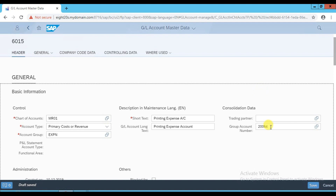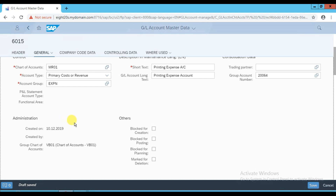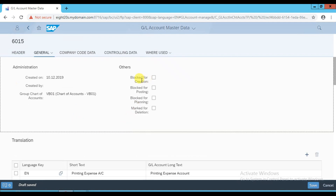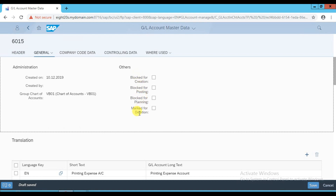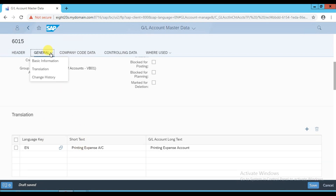Scroll down to the administration information. We are not blocking this account right now - not blocking for posting, for planning, or for creation. There is also translation information. That covers the basic information in the journal tab, including translation and change history.